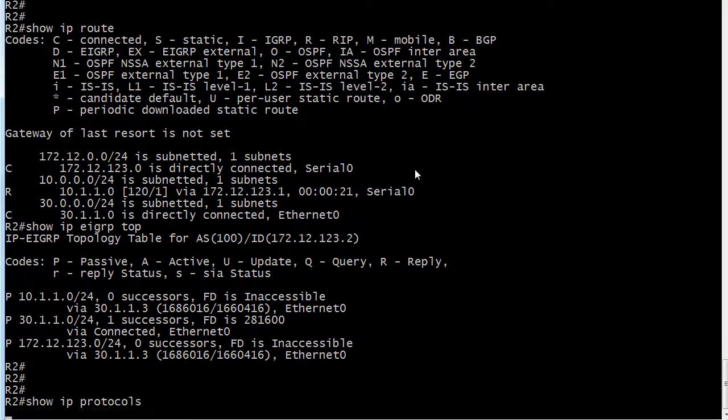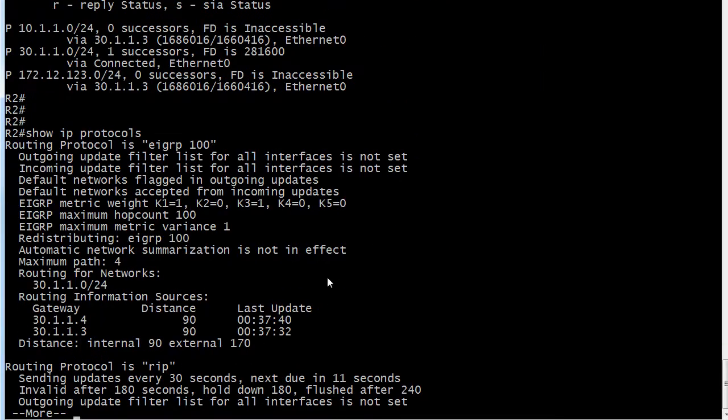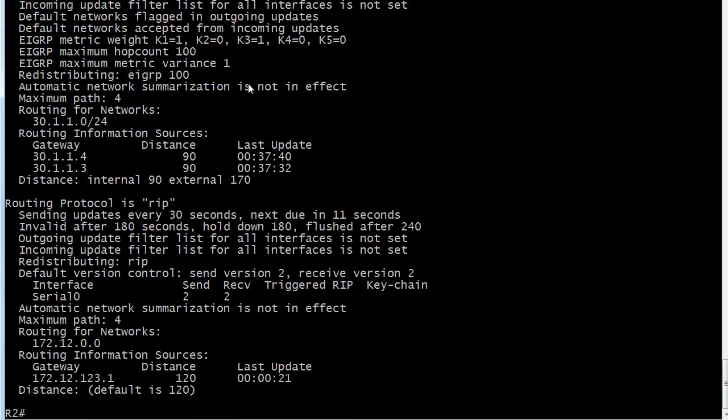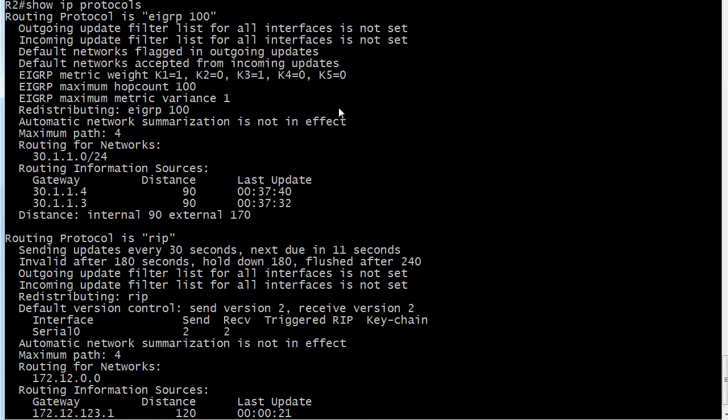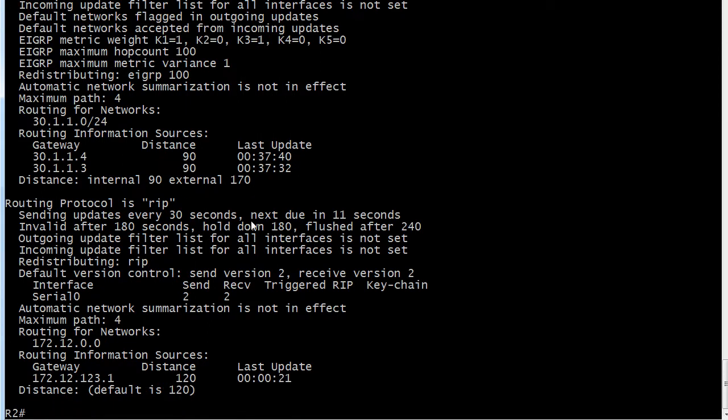Let's run show IP protocols, our old friend here. And you can see we're running both EIGRP and RIP. Plenty of great information in here. You should be very familiar with this as an NA and an NP candidate. The key right now is that EIGRP is seen with an internal AD of 90, external 170. That's the default. Let's change that.